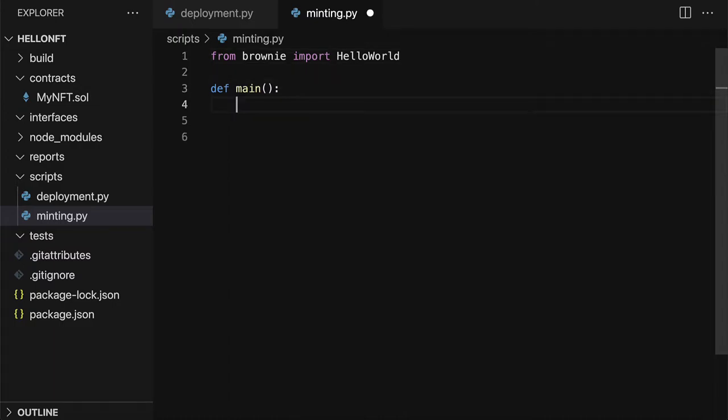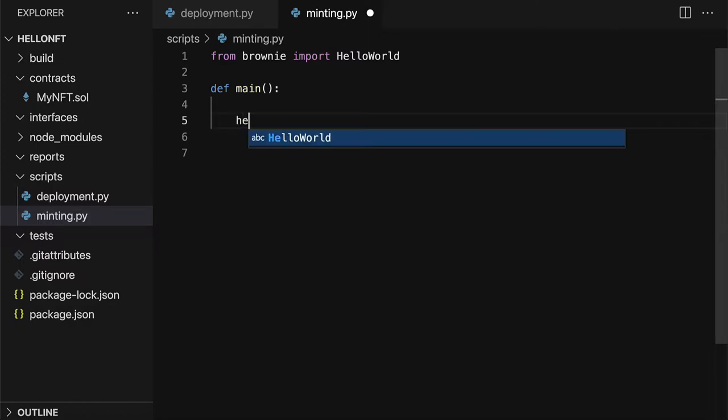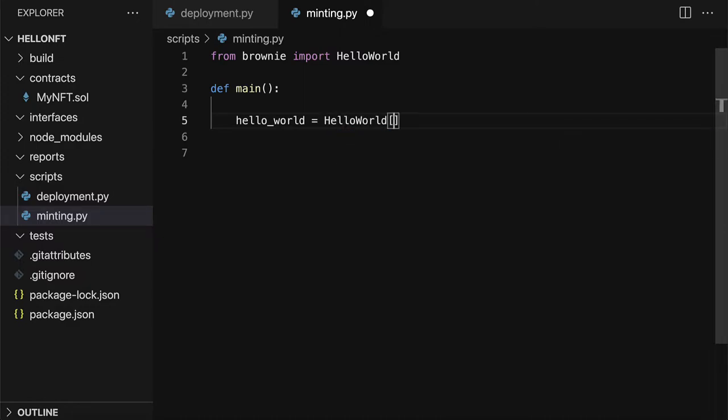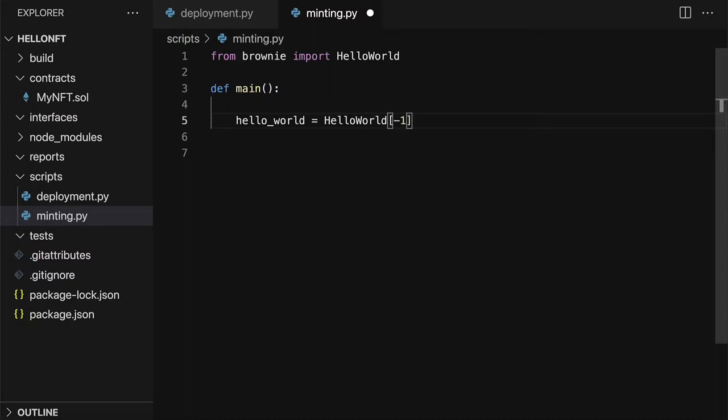That is the object and then any contracts that are deployed they get stored in the Hello World object as a list. So we can grab our Hello World instance by accessing the object at index negative one. This gives you the latest deployed contract but you could get the first deployed contract or the second as well as long as the index exists because every time you deploy a contract to the local blockchain it's going to add it to the Hello World object into the list.